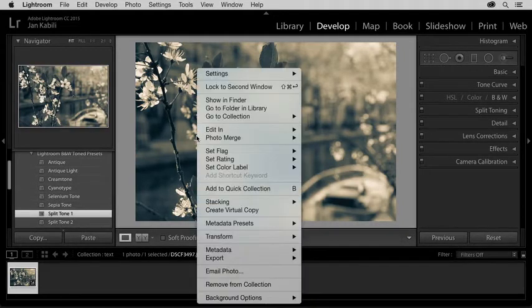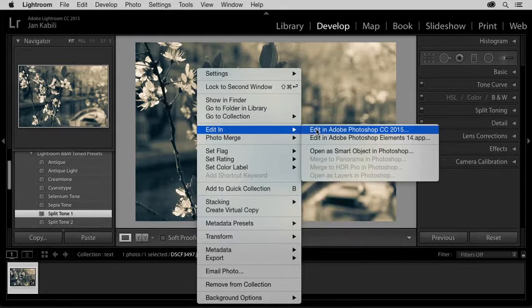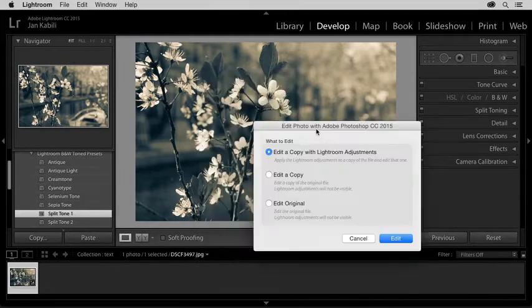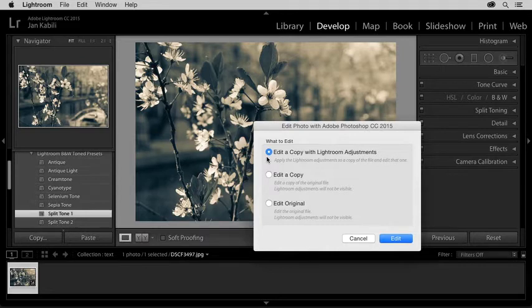I'll right-click on the photo, choose Edit in, Edit in Adobe Photoshop. And in this dialog, I'll choose the first option, Edit a copy with Lightroom adjustments. I'll click Edit.